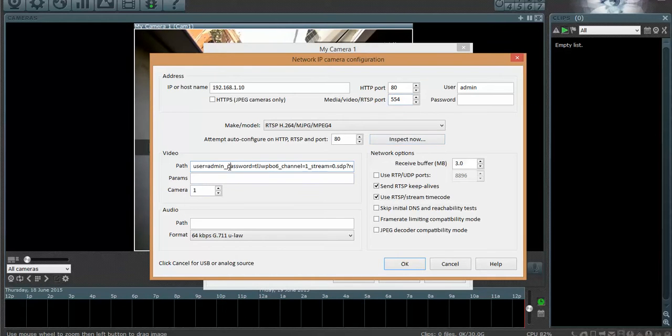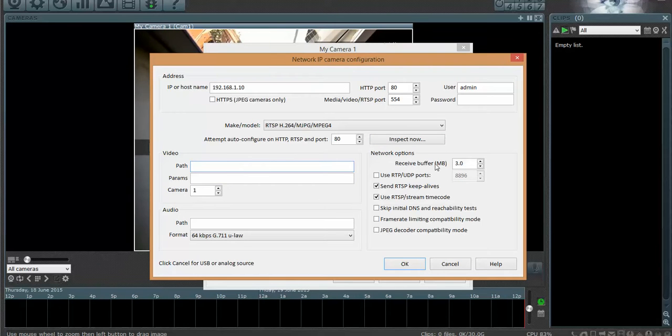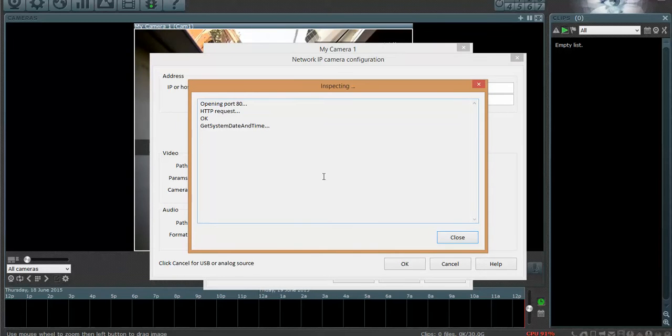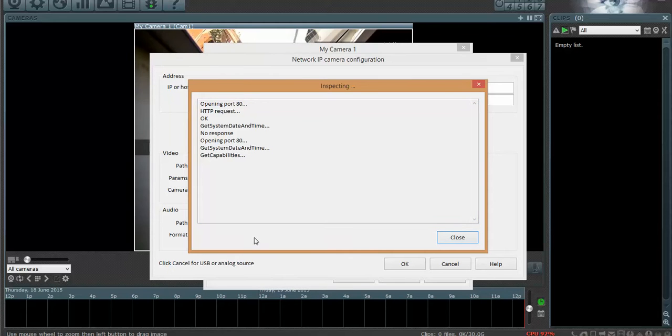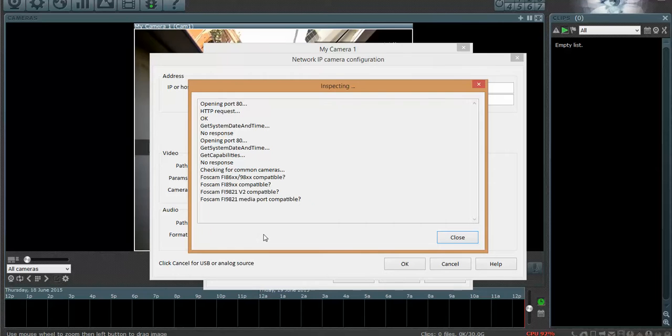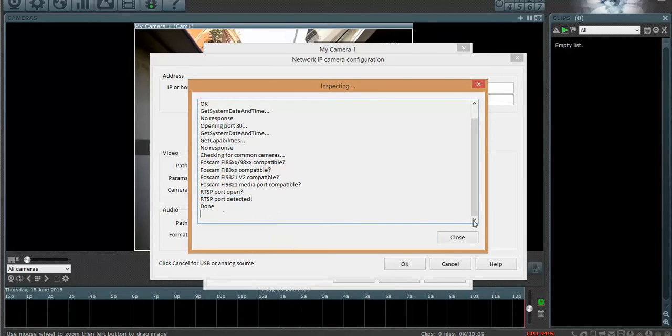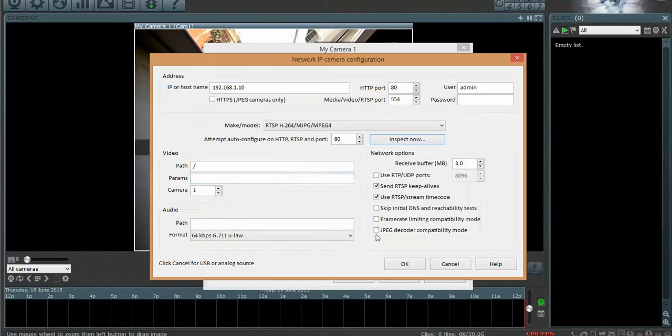Okay. But we're going to take that out. But when we click the inspect, I guess it's because our IP camera is encrypted, it's not going to automatically give it. At least Blue Iris can't find the URL of the RTSP stream. So it says RTSP detected. And then it says done. And then we close it. And all we have is a forward slash. So that's blank.